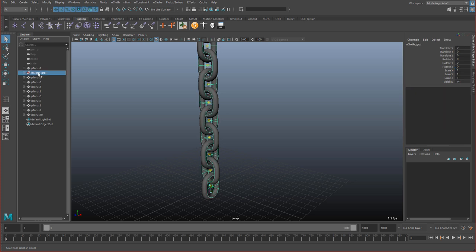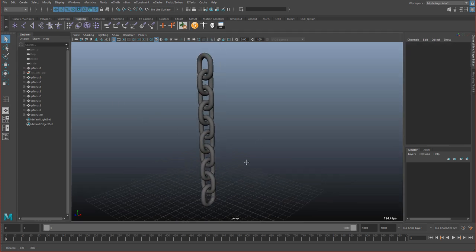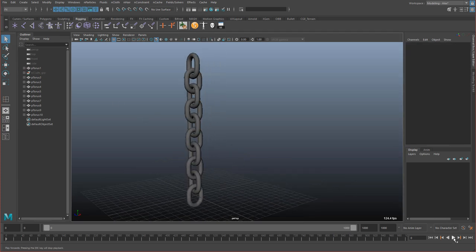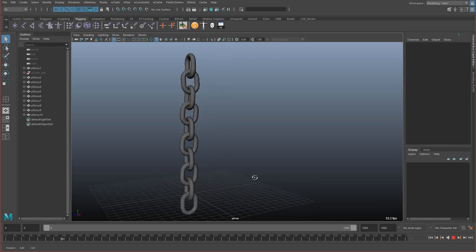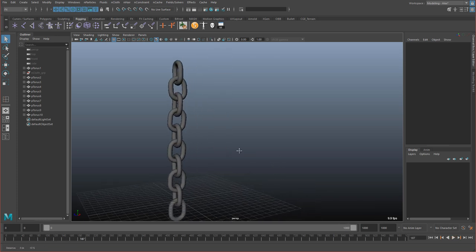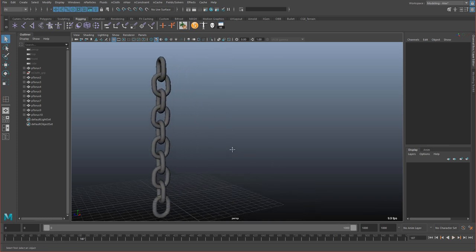Okay, so now I'm going to take the nucleus and all the rivet stuff here, and just drop it into this group. And if we hide it, and hit play, there's our chain. But let's do a little more with it.